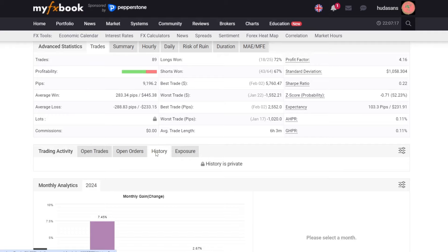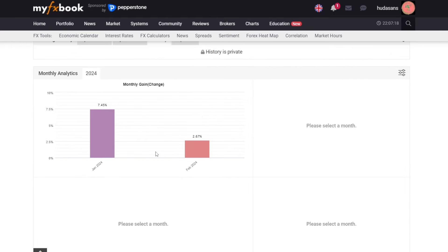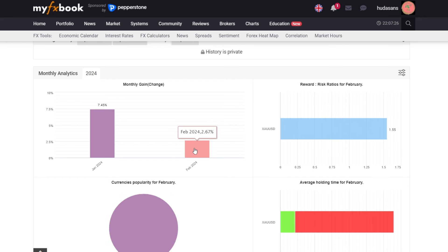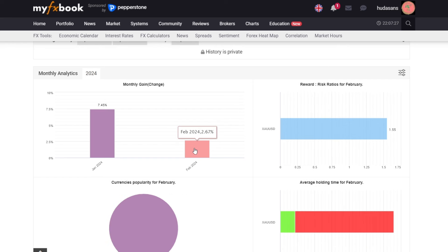It was noted that in January, profits reached 7.45% while in February it was 2.67%. Achieving good profits with low drawdown makes this EA successful in passing the prop firm challenge.